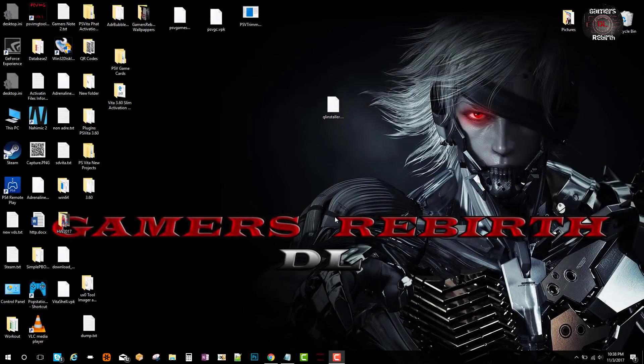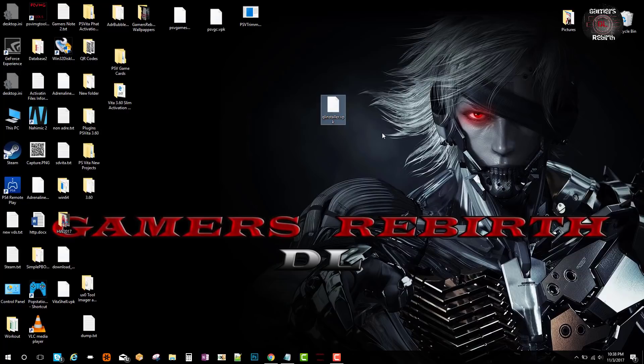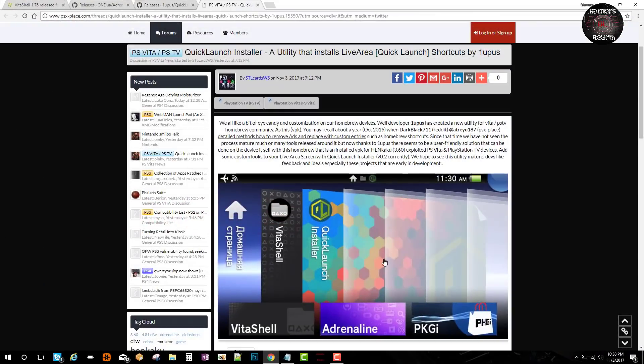What's up gamers, thanks again for tuning in to the Gamer Roberts DL channel. Today we have the QuickLaunch Installer for the PlayStation Vita, which is a pretty cool tool. If you want to pimp out your PlayStation Vita, this is a good tool to have.